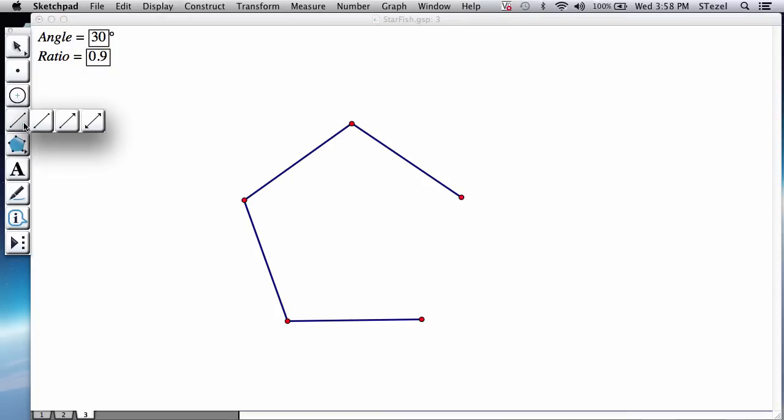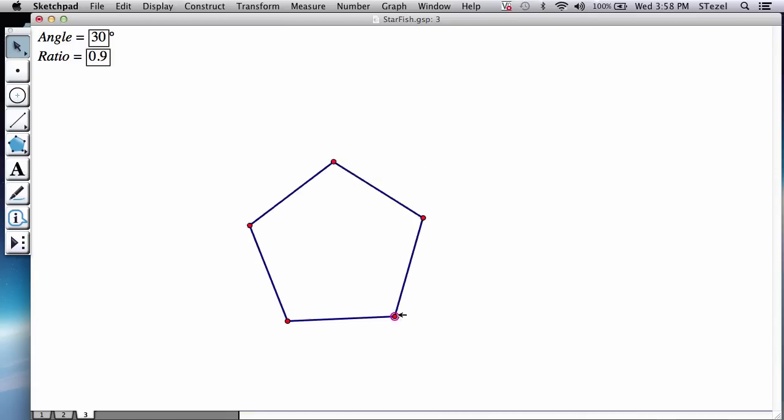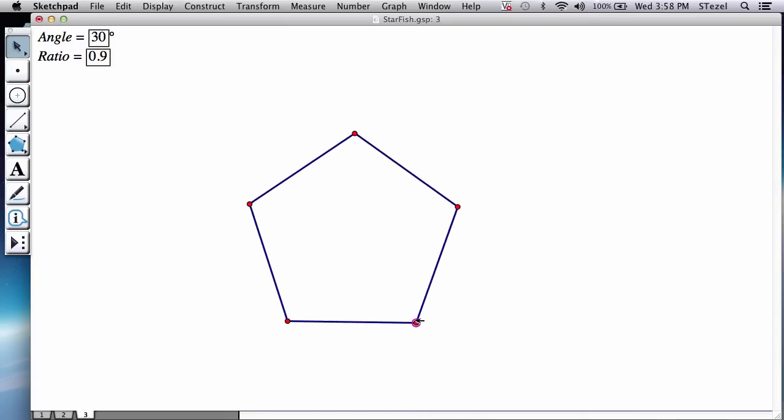The last segment, I recommend you conclude that with a segment tool. Test your pentagon. Great.